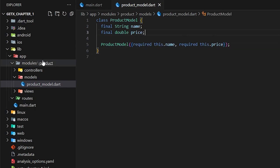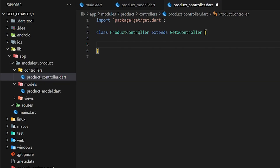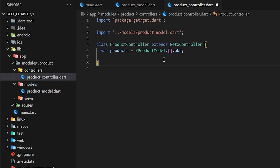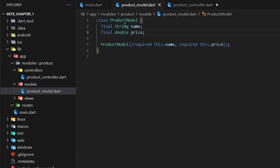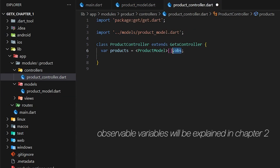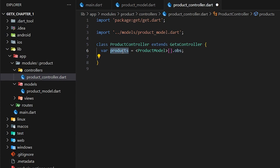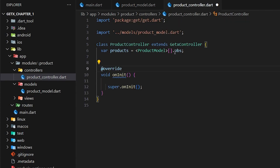Next I'm going to create a controller for our product module. I've created a ProductController that extends GetxController — this is our first usage of GetX. We have to extend from GetxController to be able to access it in other pages and fetch and update our variables. I've created a list of objects of type ProductModel, and the .obs makes it observable, which will update the UI whenever this data is changed from the controller.